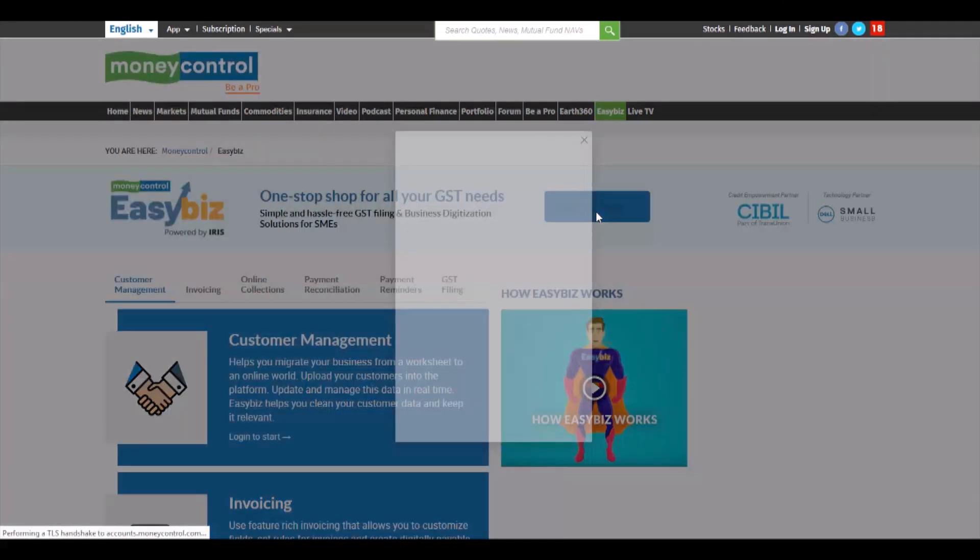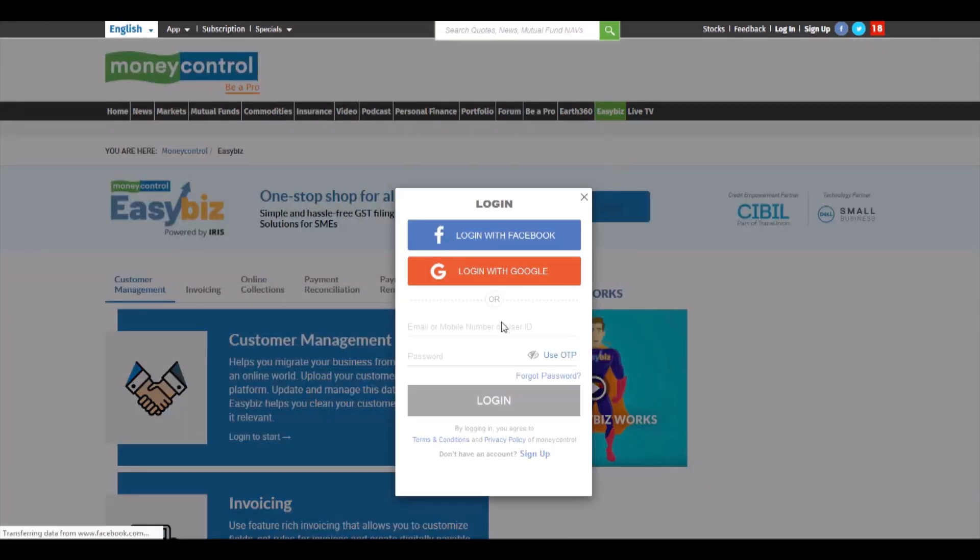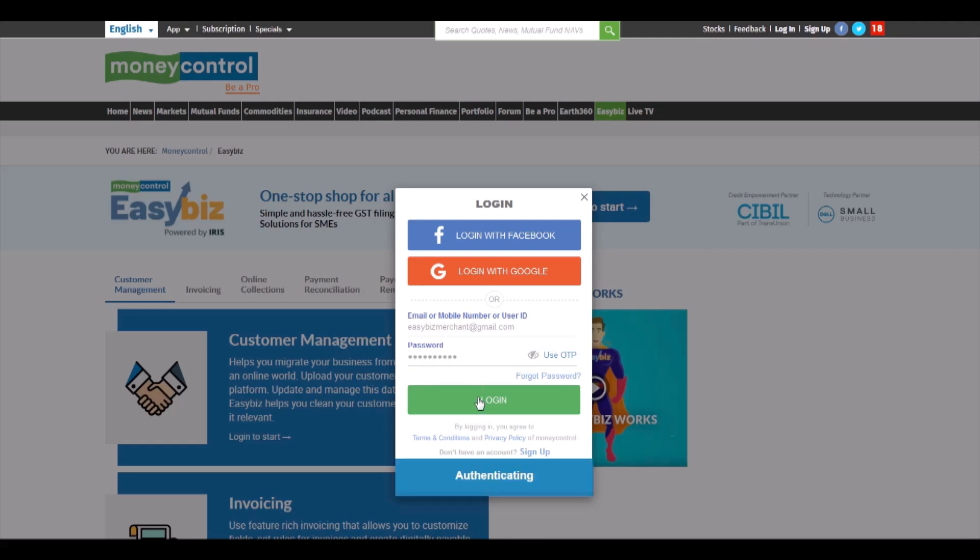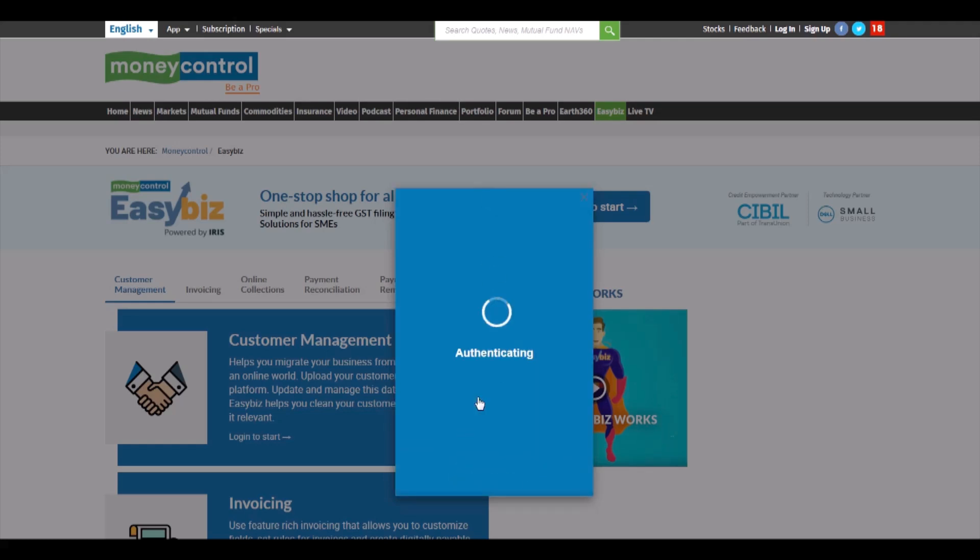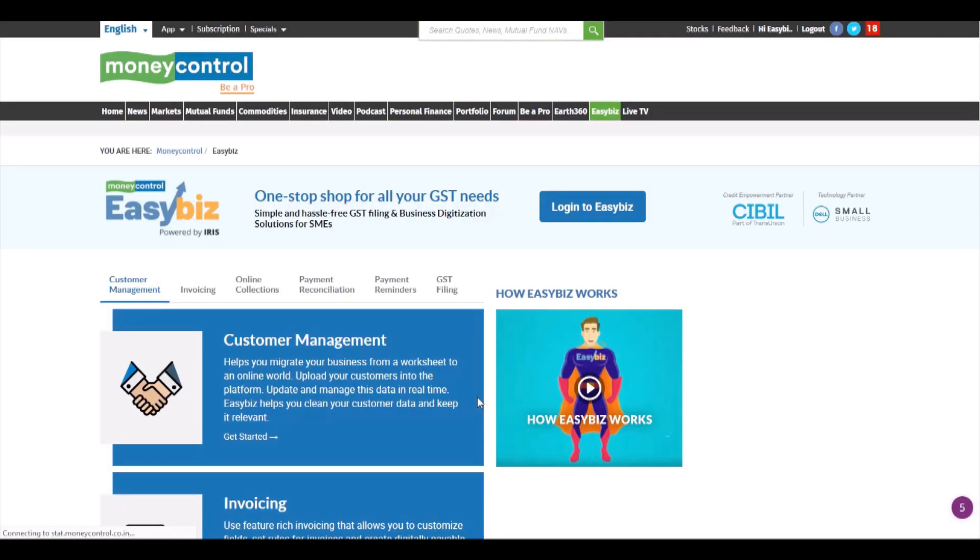You can login to Easybiz by entering your Money Control login credentials. If you don't have a Money Control registered account, you can also login using your Google or Facebook credentials.